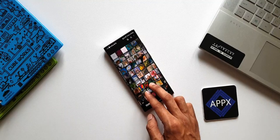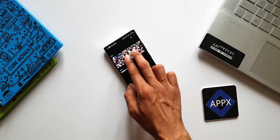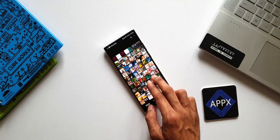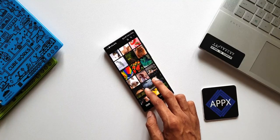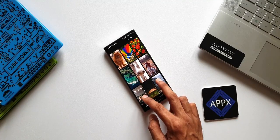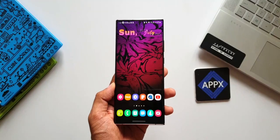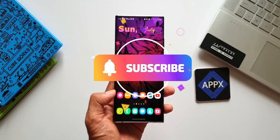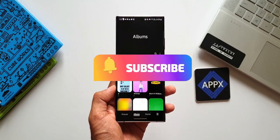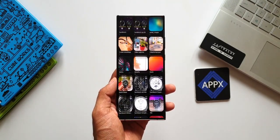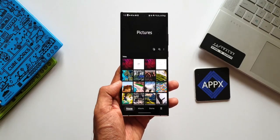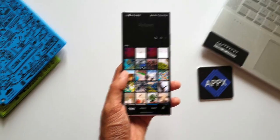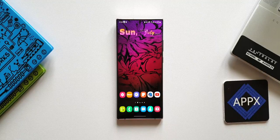Most of these features you would already know if you've been using Samsung phones, but if you are new to Samsung, you must consider watching this full video. The first feature is creating GIFs, movies, and highlight reels.